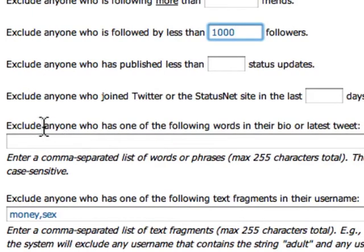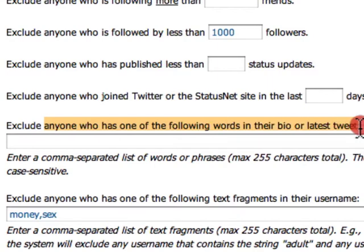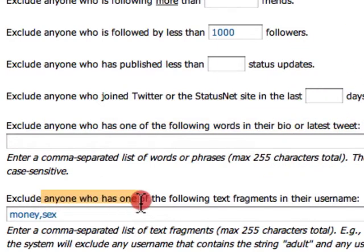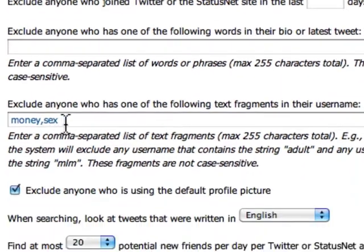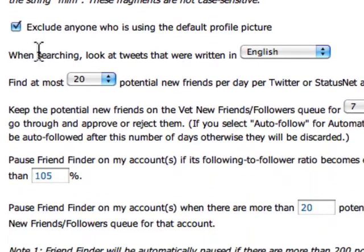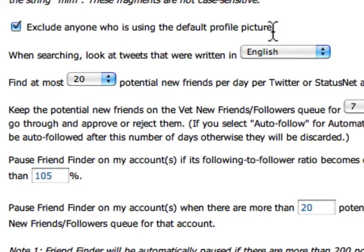You can also exclude anyone who has one of the following words in their bio or latest tweet. You can also exclude anyone who has certain text fragments in their username — for example, words like 'money' or 'sex.' You can also exclude anyone who is using the default profile picture, because if somebody isn't interested enough to put in their own picture, then you probably don't want to be following them.